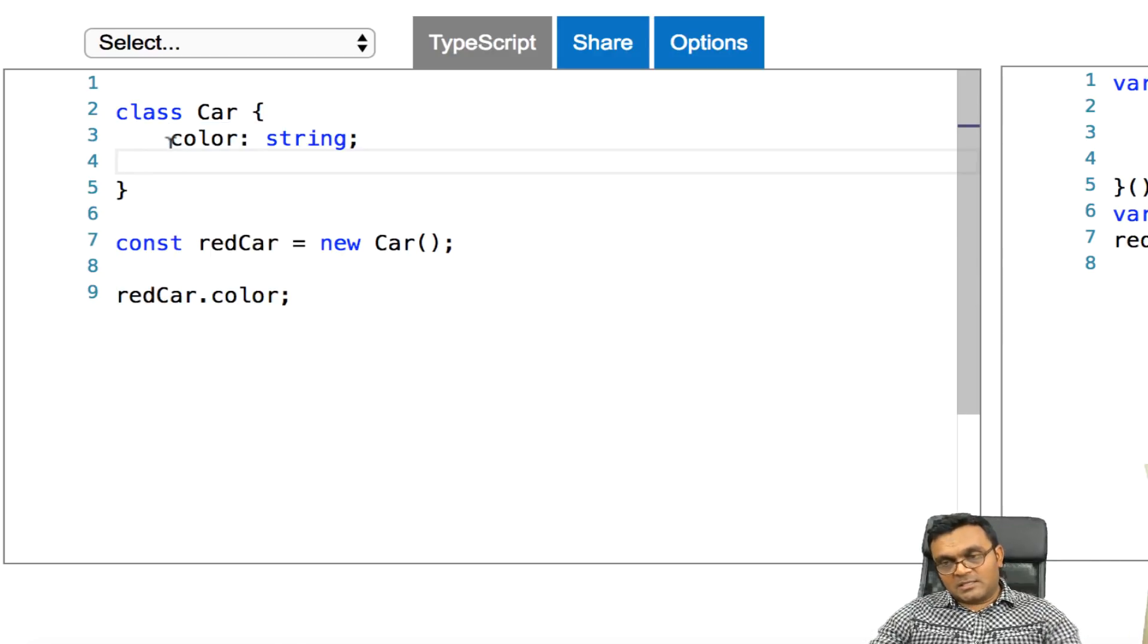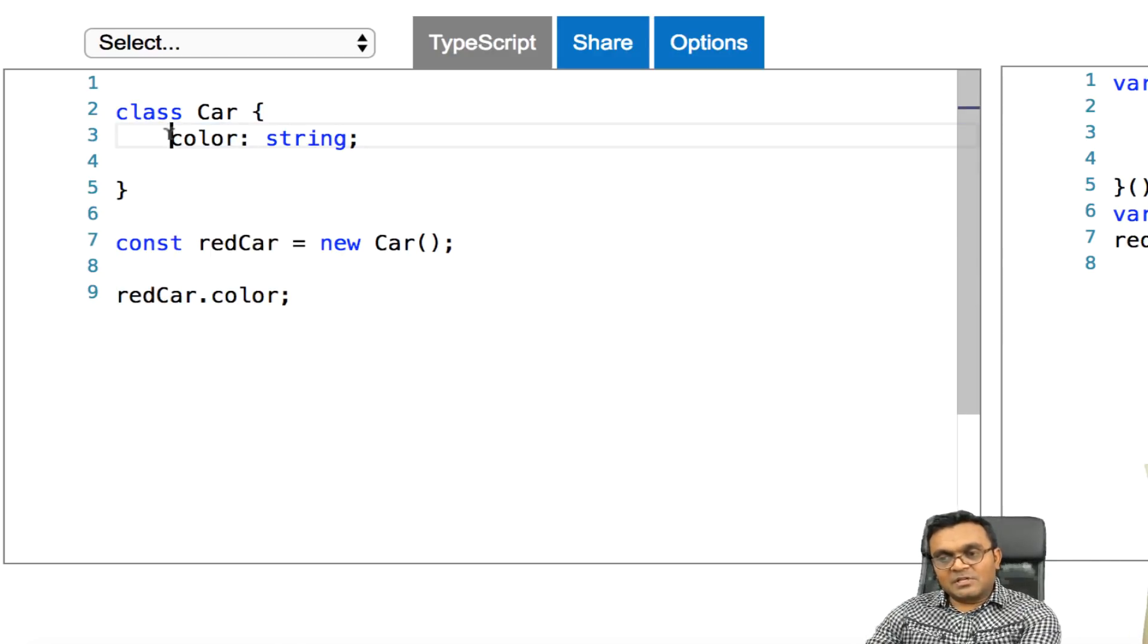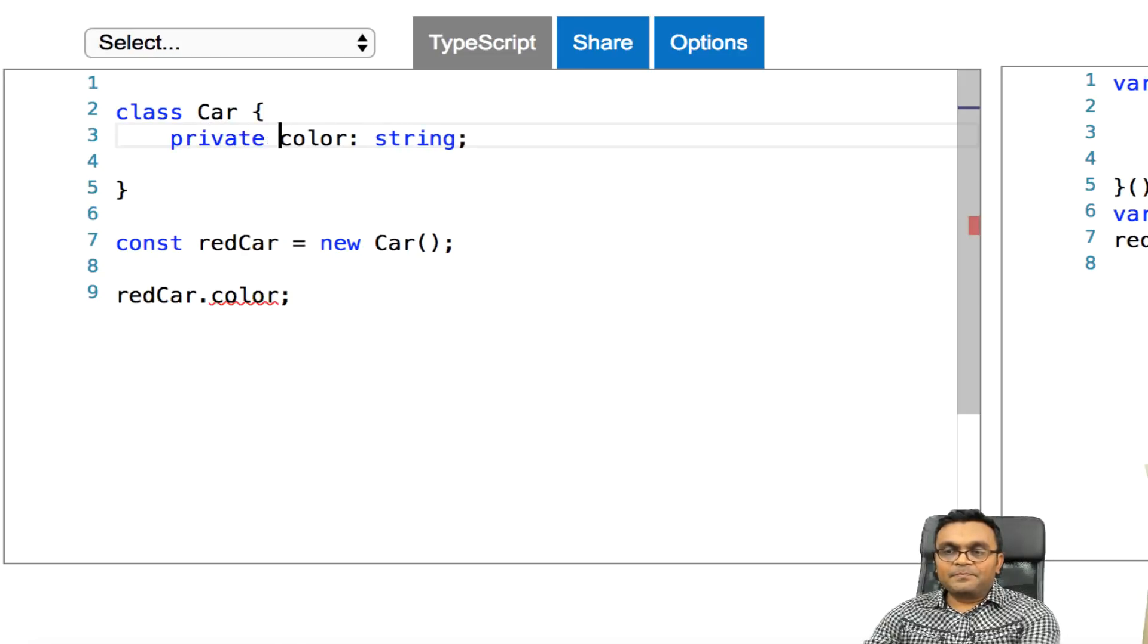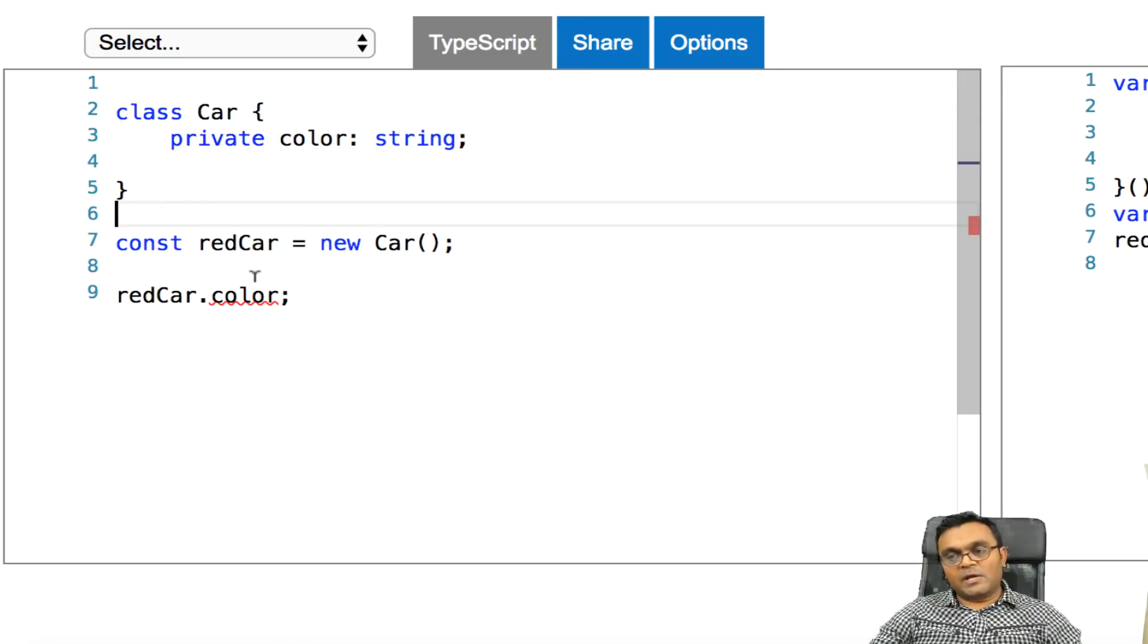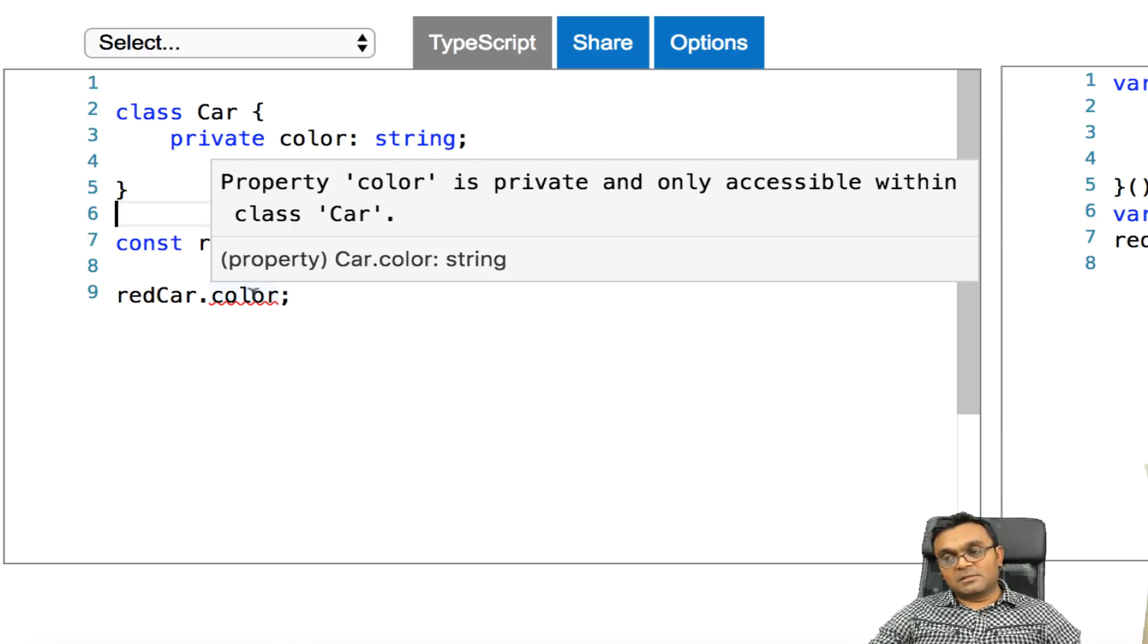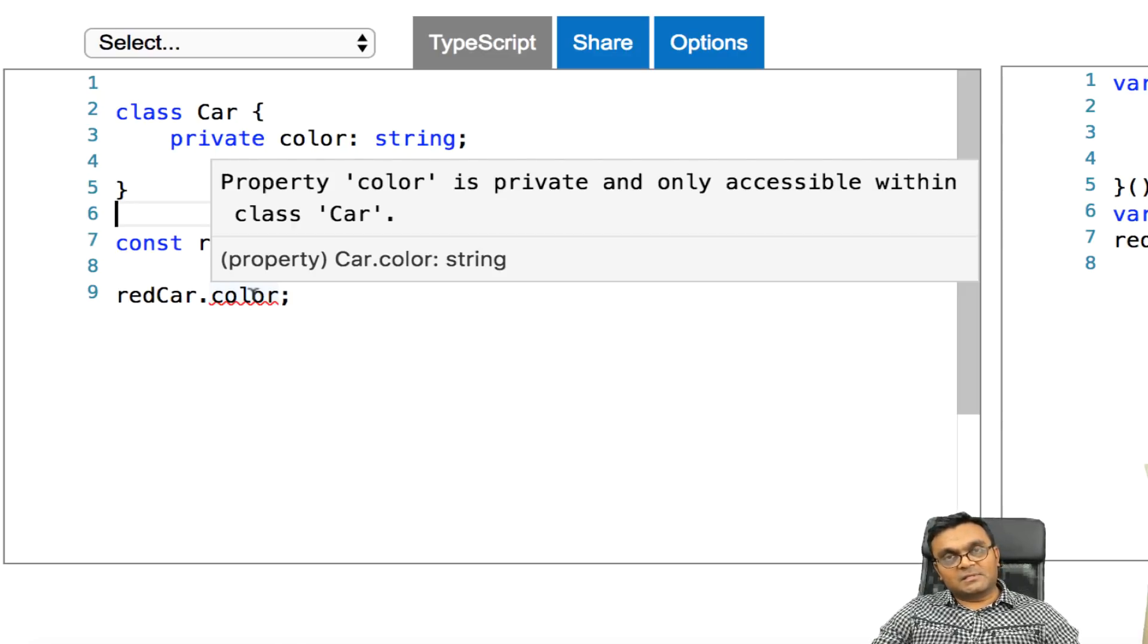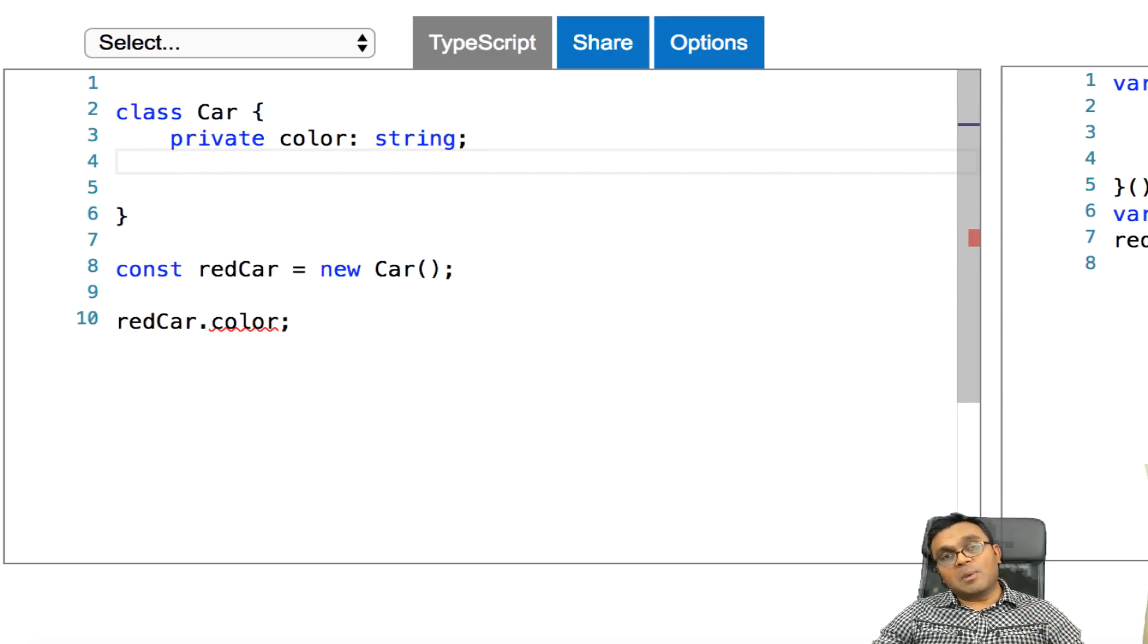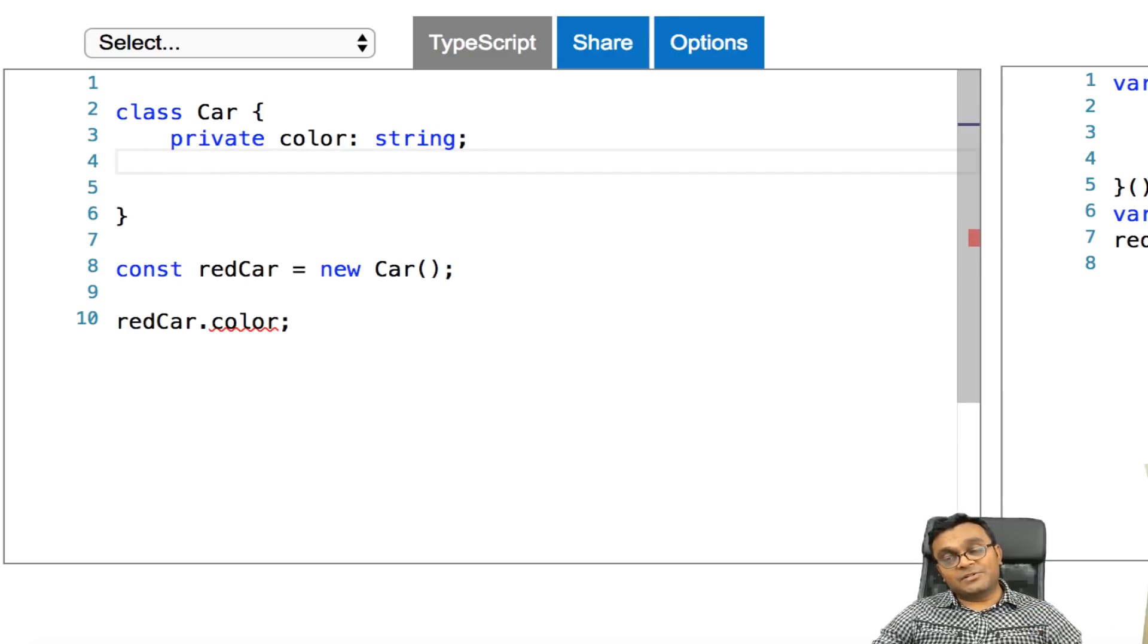It won't give me an error, because this property is public, which means the object that it creates can directly access it.